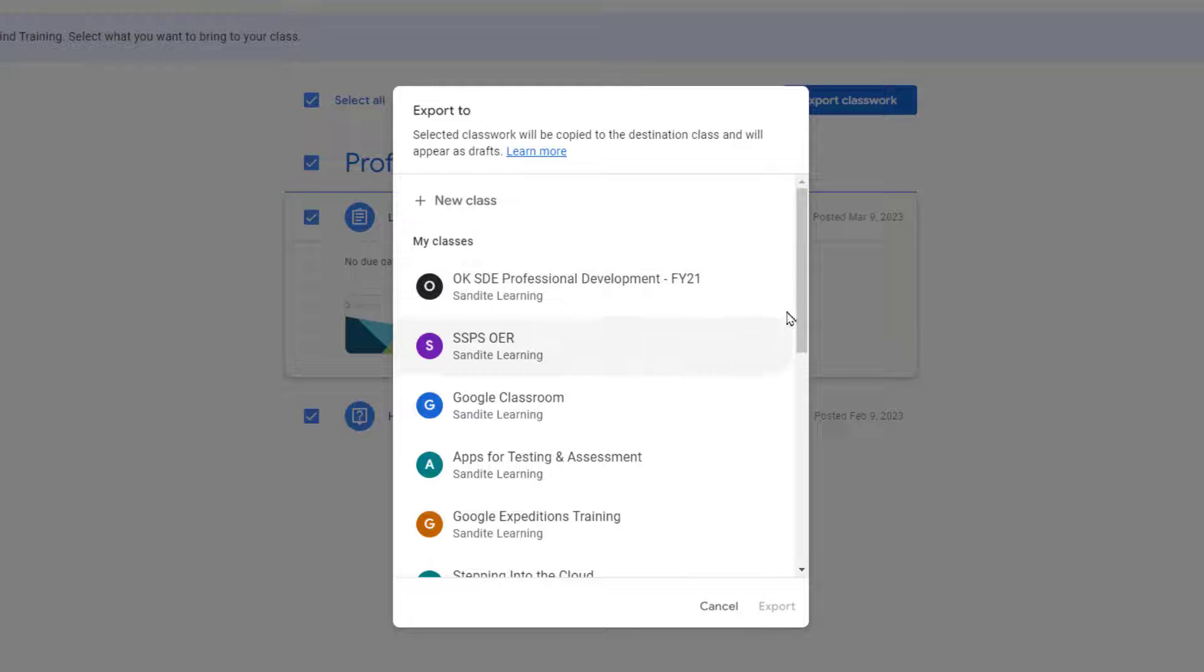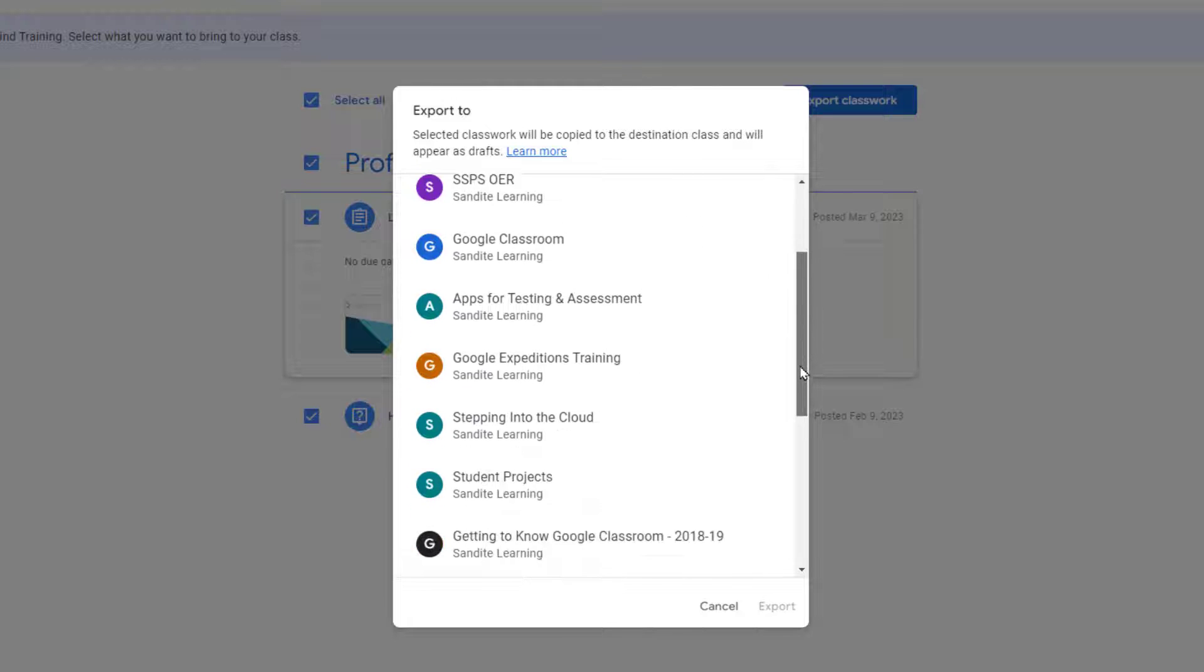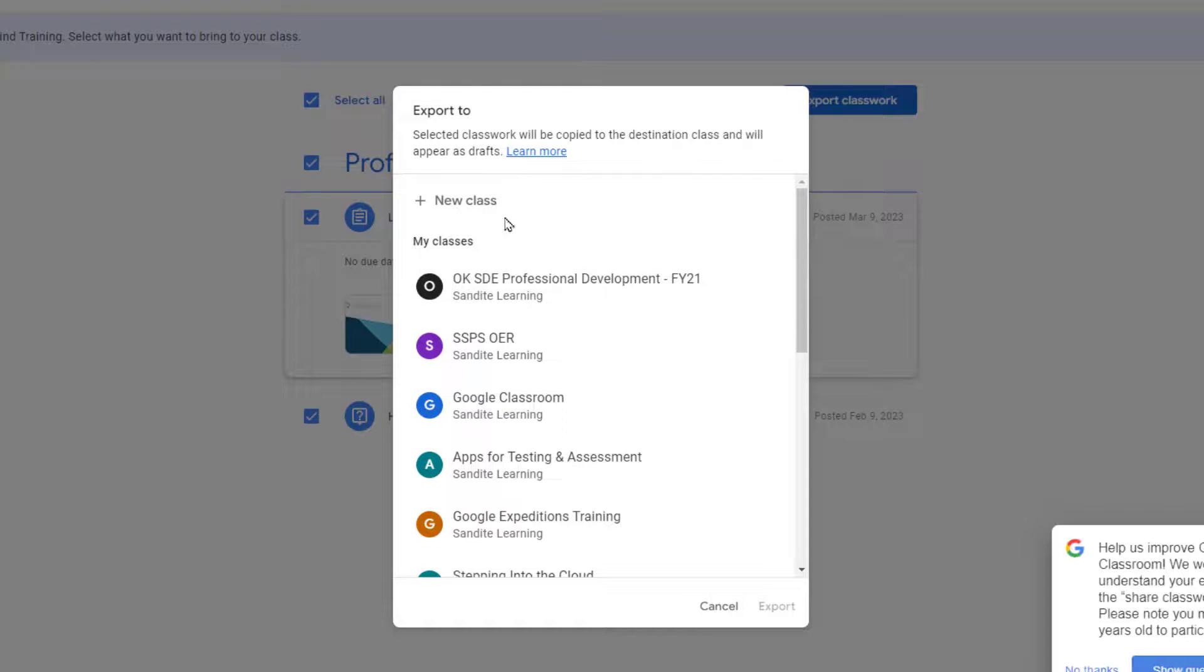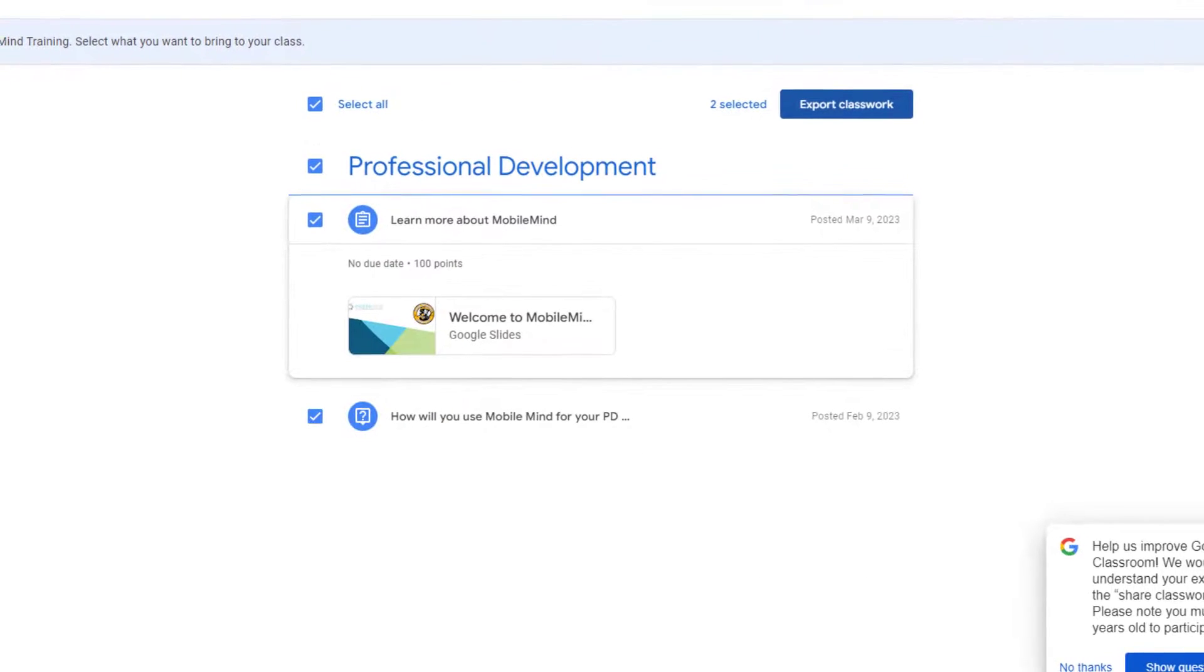From there, I can choose which class I want to export classwork to or I can choose a new class. It's pretty simple.